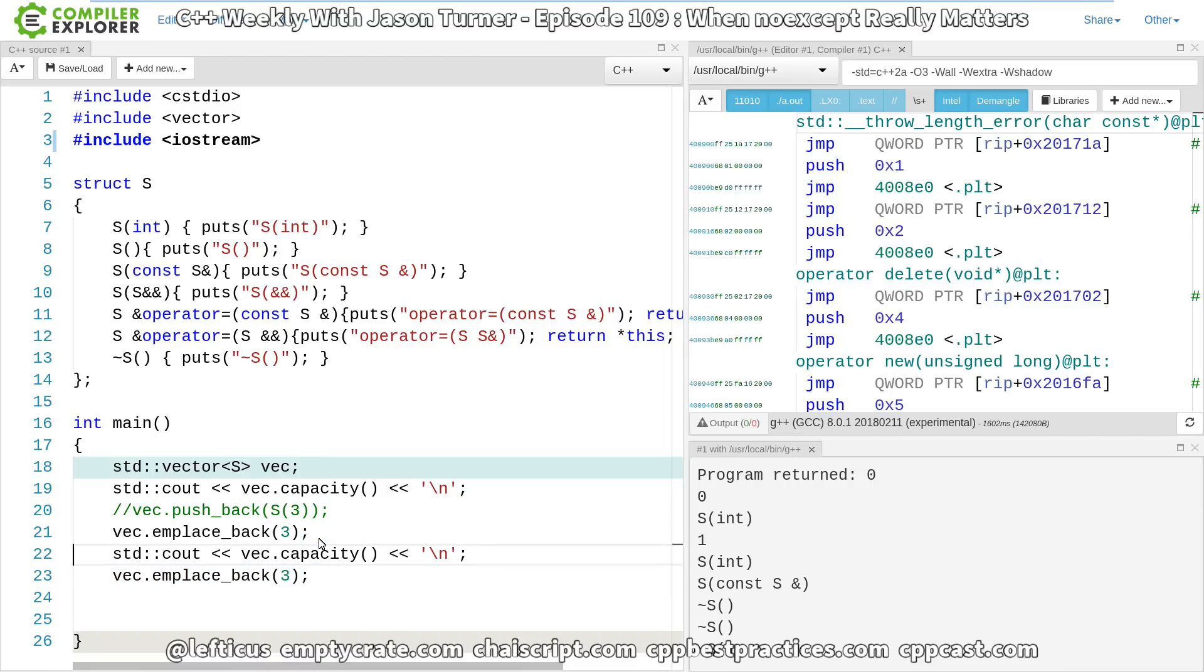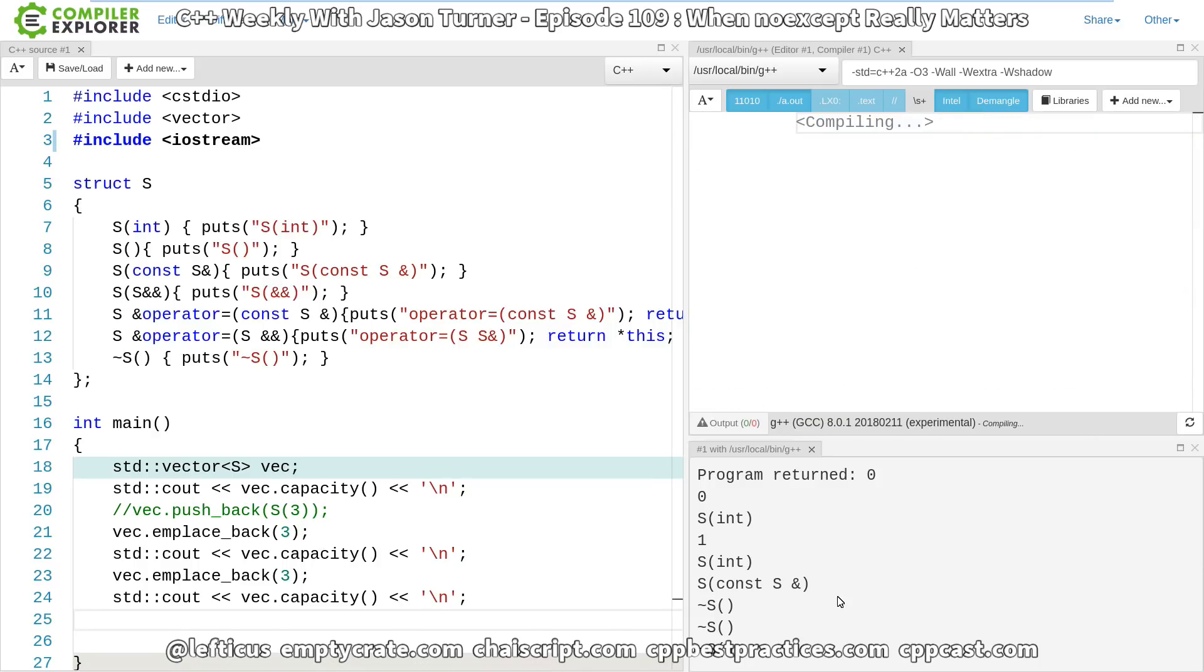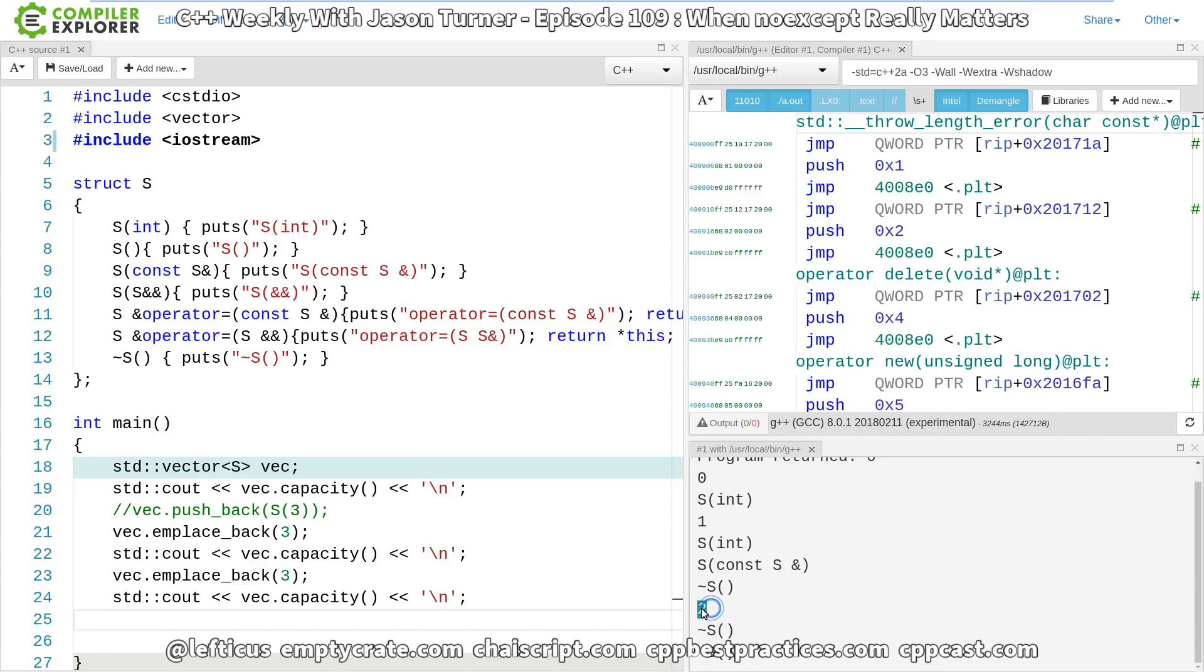So we will do this, and we should now, there we go, see that the capacity has gone to two, and then we get the destruction of the objects. This is the destruction of the copied from object.